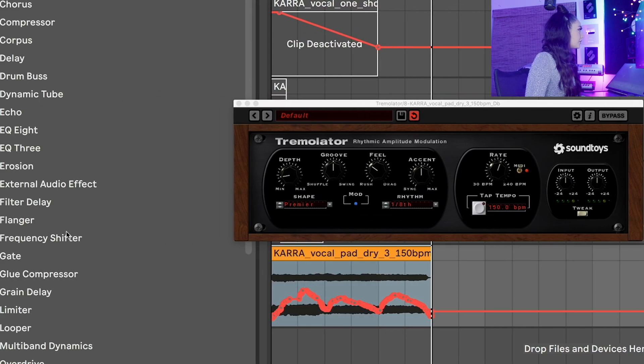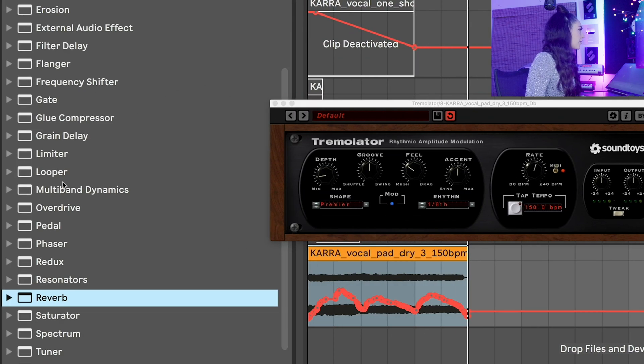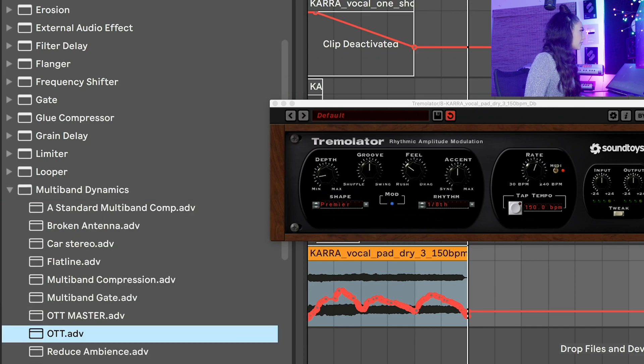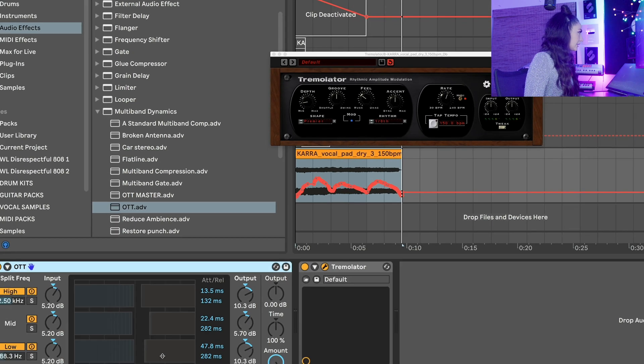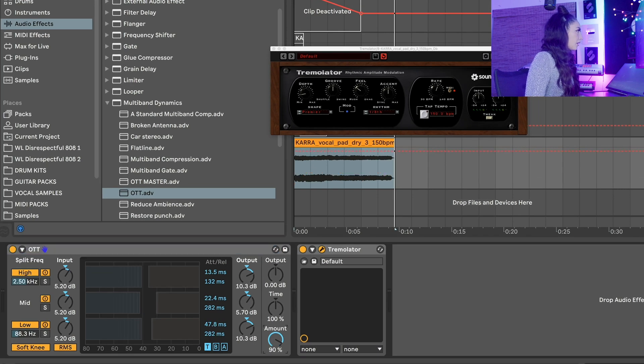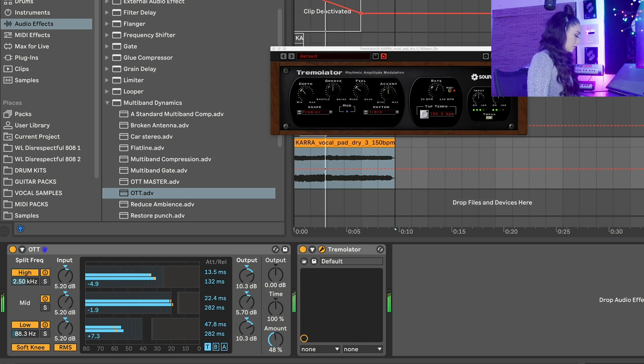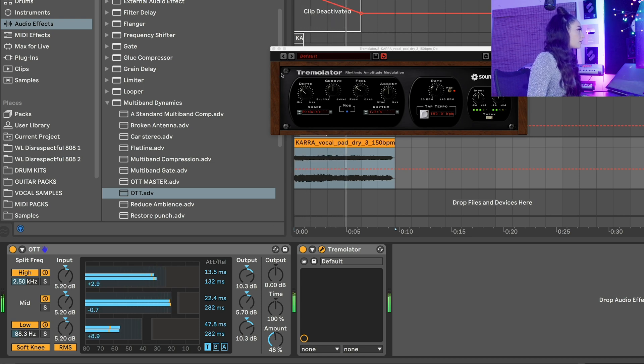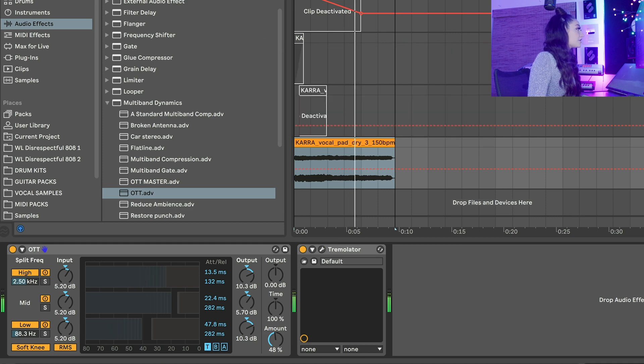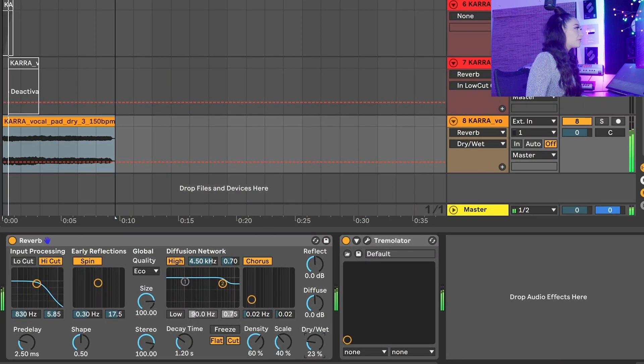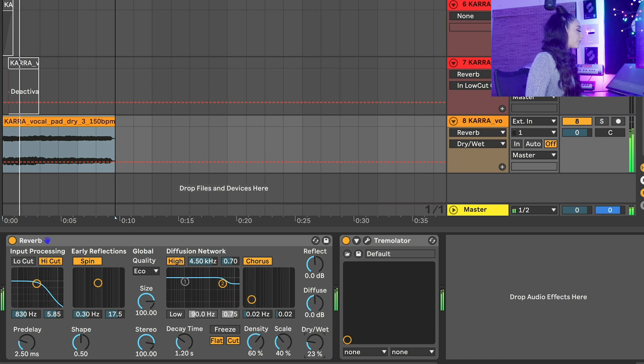OTT will definitely help this feel louder. So let's open OTT and change the amount of the EQ balance. Sounds much brighter. We're going to add reverb to smooth this out. Wow, that's beautiful.